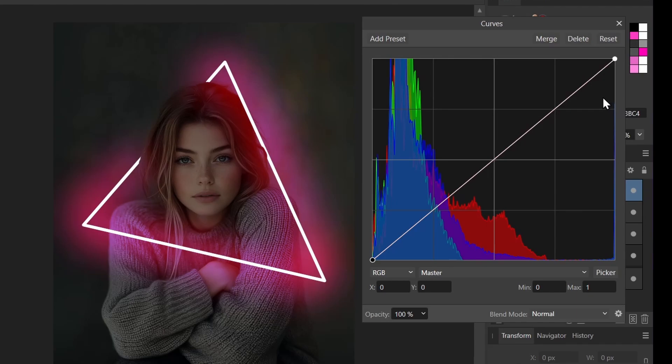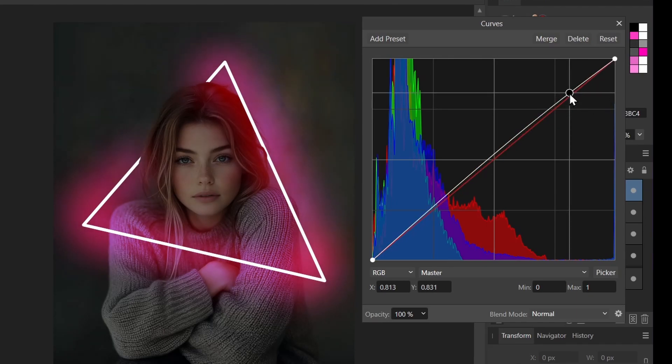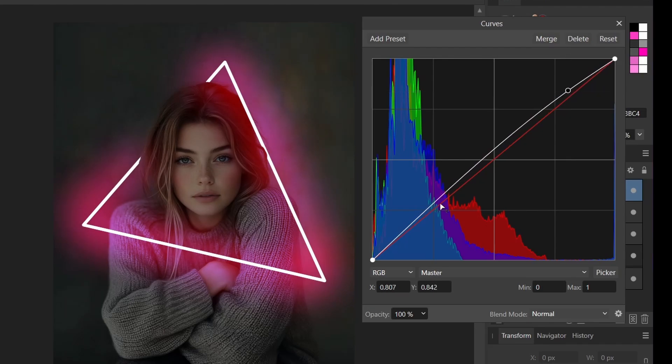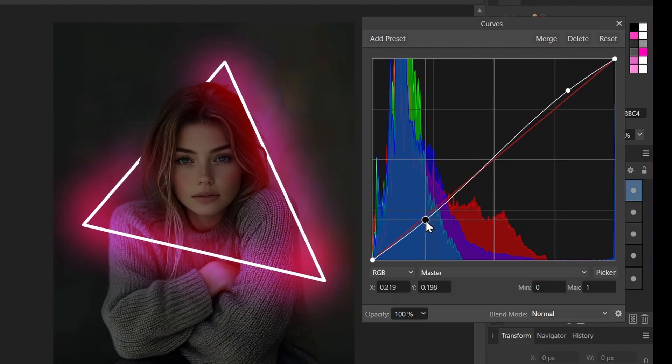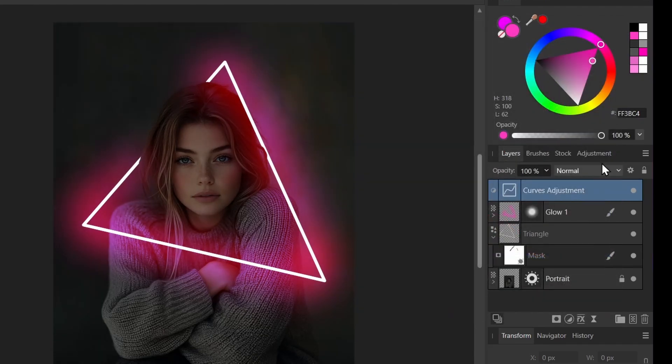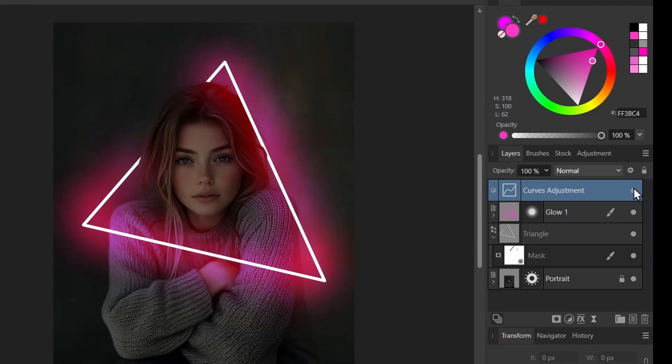But the basic thing you're going to do for 99% of situations is just to create a simple S curve. So I'll just boost up the light a little bit up here and drag down the darks a little bit down there. And I'll close it. So this is before, after, before, after.